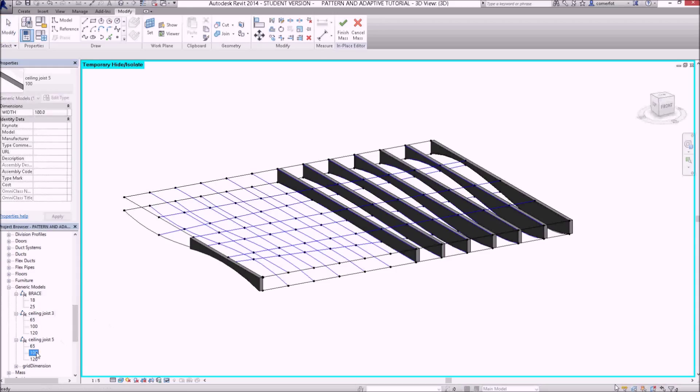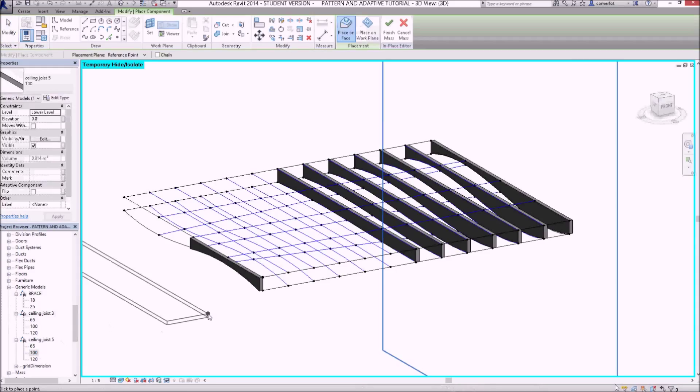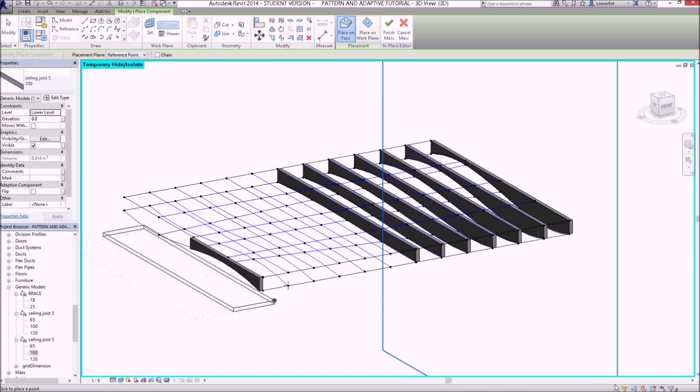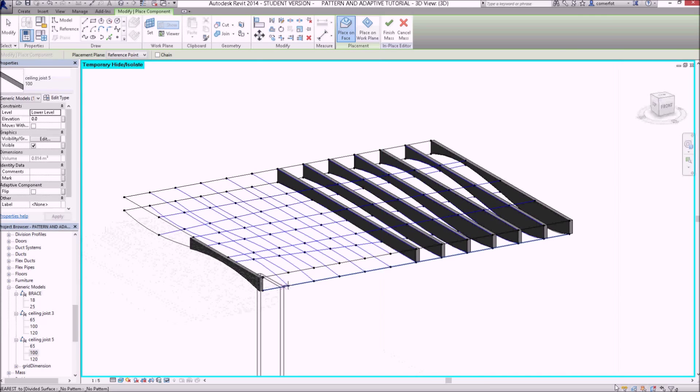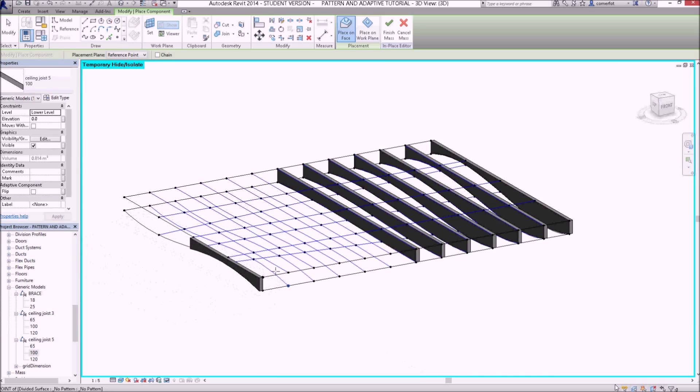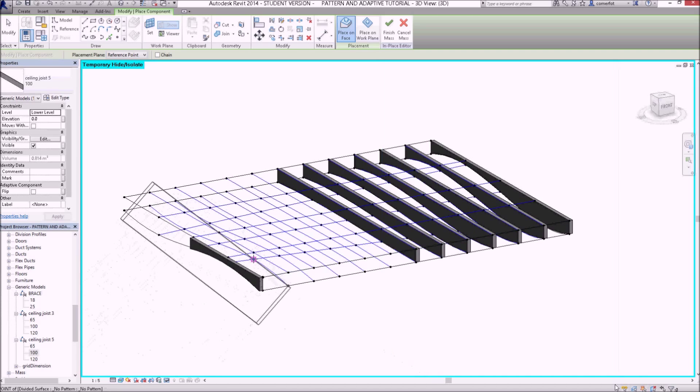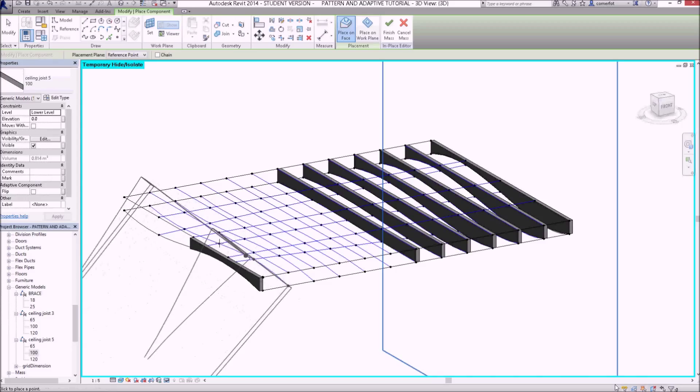Okay, so I've got ceiling joist five with the three different types of thicknesses. Let's try and put these back in there now.